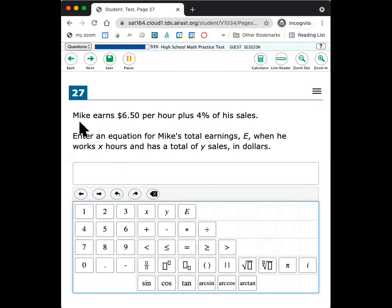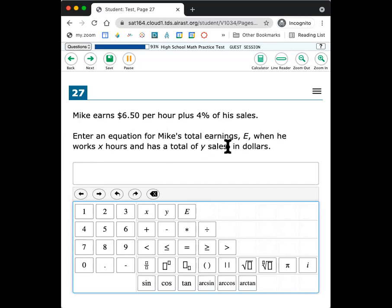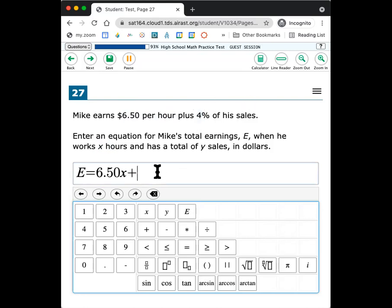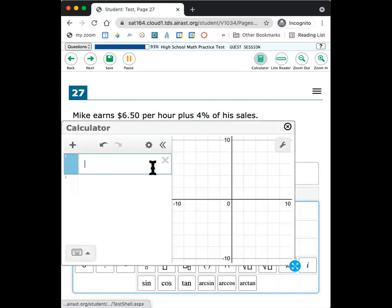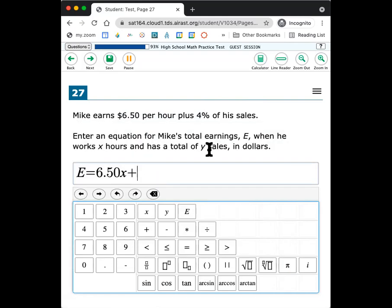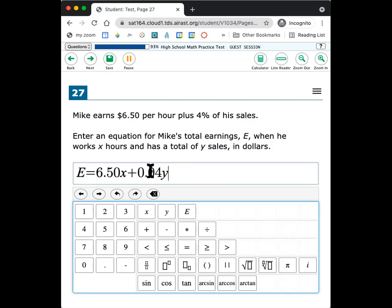So it says Mike earned $6.50 per hour plus 4% of the sales. So he's working on commission. Enter an equation for Mike's total earnings E when he works X hours and a total number of sales Y, or has Y, a total of Y sales in dollars. So his sales is Y and his hours are X. His earnings are E. So that's how much money he makes. So how much money he makes is $6.50 per hour. And they said X was hours. So I'm going to put like that. And then plus 4% of his sales. So we have to do percentages. The easiest way I think is to do like 4 divided by 100, which is 0.04 if you can't remember what the decimal is. So 0.04 and then times how much his sales are. So Y sales.